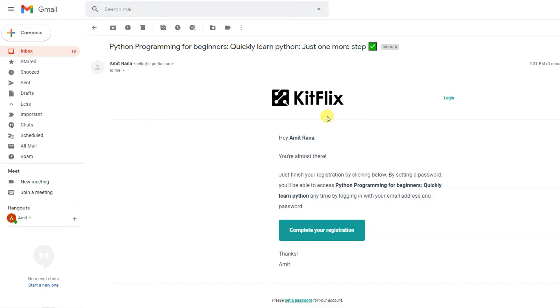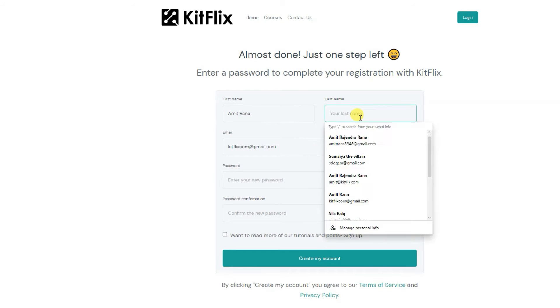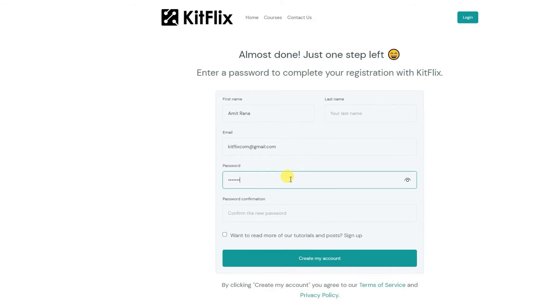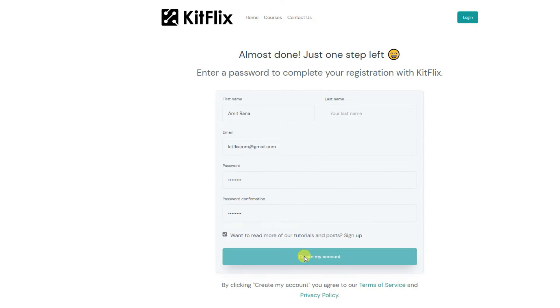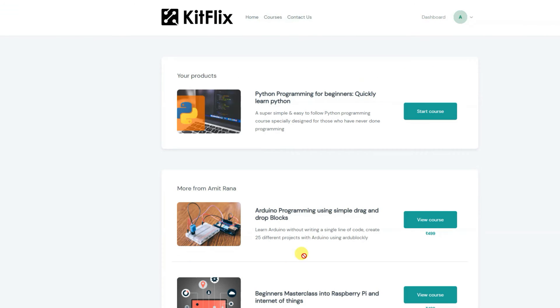As soon as you make the payment for this course, you will receive an enrollment link to our course platform within five to ten minutes in your email. This enrollment link will help you create an account on our course platform from where you can access these courses.